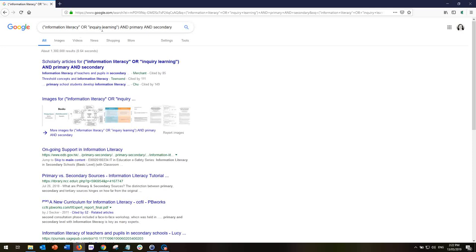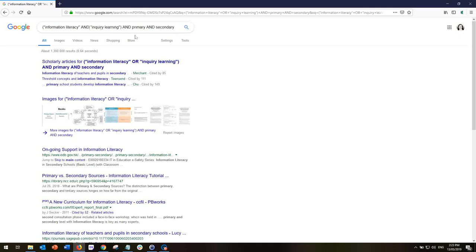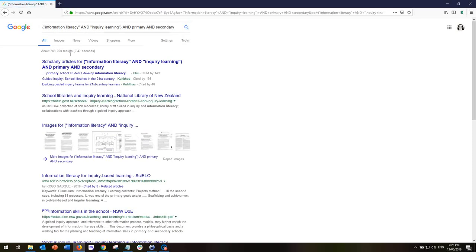If I change this to AND — remembering we don't need to type it as Google adds it automatically, but just so you can see what I'm doing — I'm now looking only for websites that have all of these phrases or words. I'm imagining the number will plummet dramatically because there will be far fewer websites that talk about 'information literacy' AND 'inquiry learning' AND 'primary' AND 'secondary'. Let's see if the number drops from 1 million. Yes — there are only 301,000, which is almost our lowest result so far.